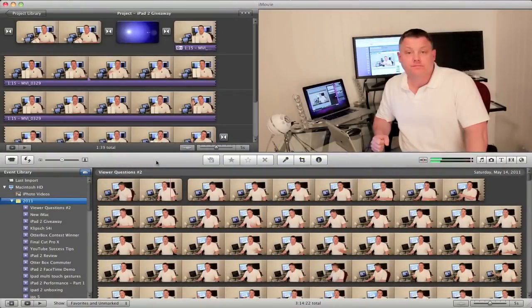Before we start I want to give a big shout out to Matt from Matt's Macintosh for inspiring me to make this video. Matt made a similar video about a week ago and I thought it was really cool. I'm going to be providing a link to Matt's video at the end of this video and also in the description.